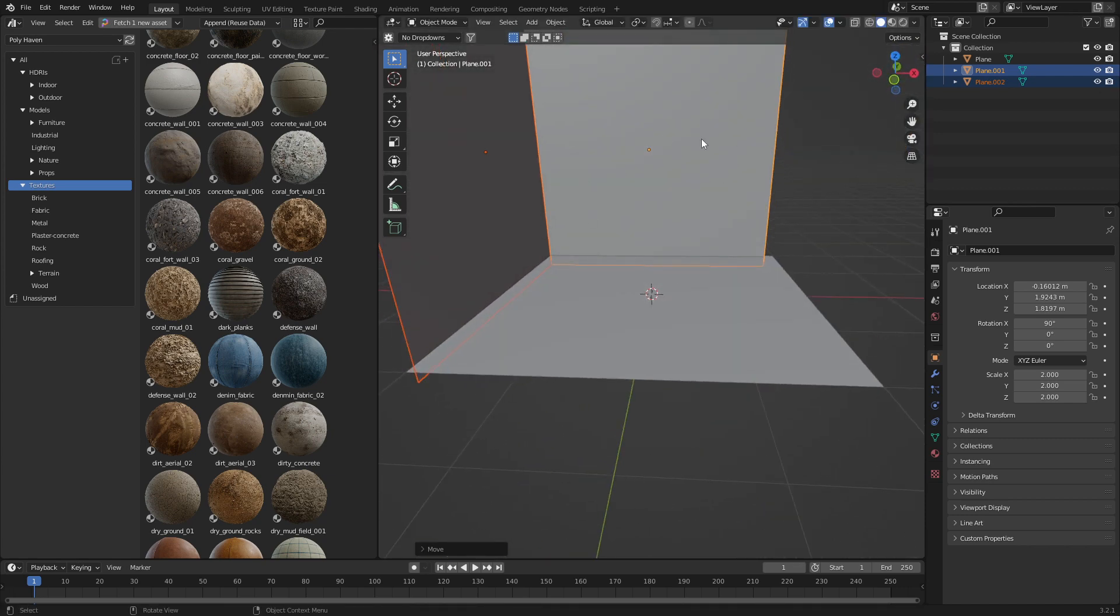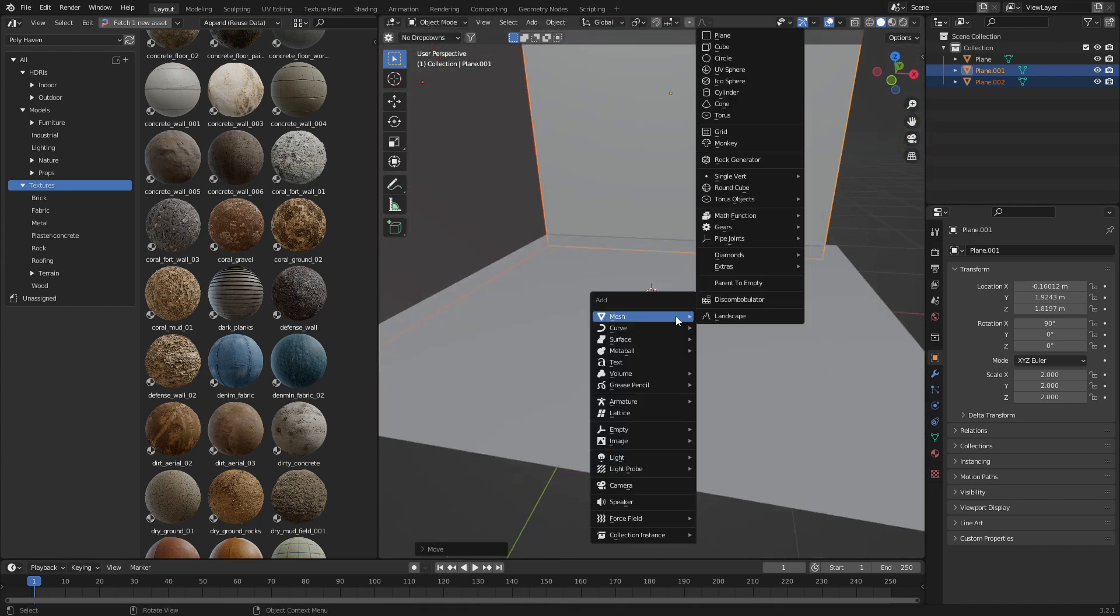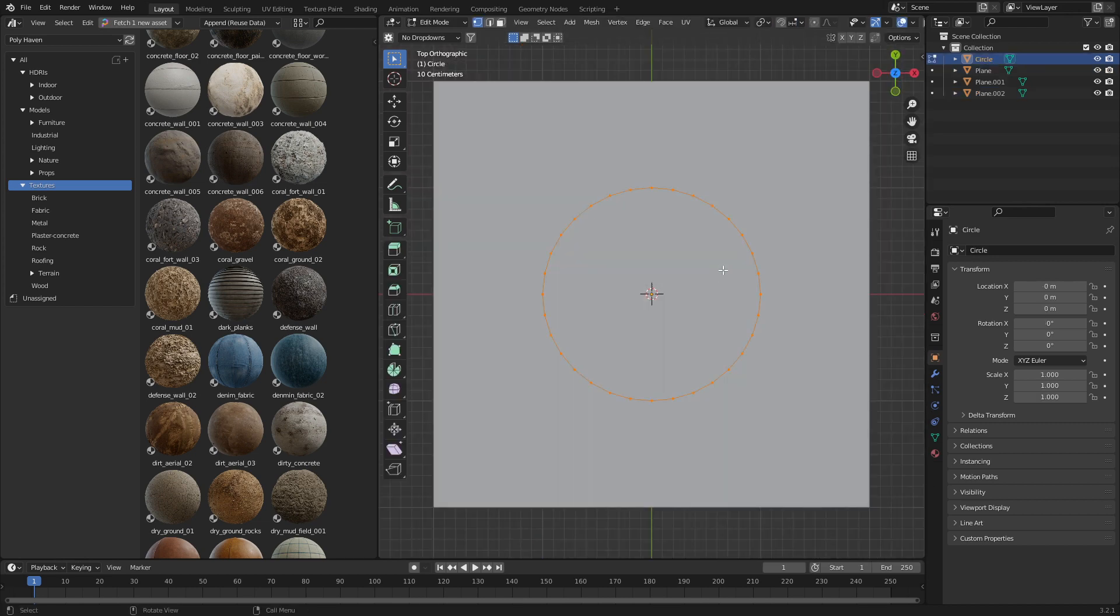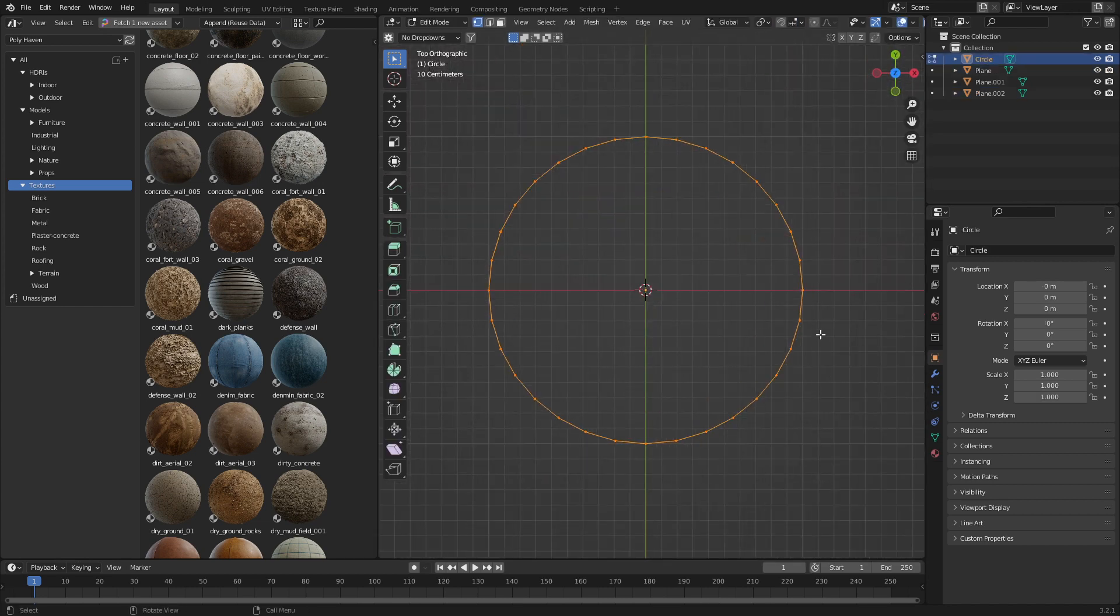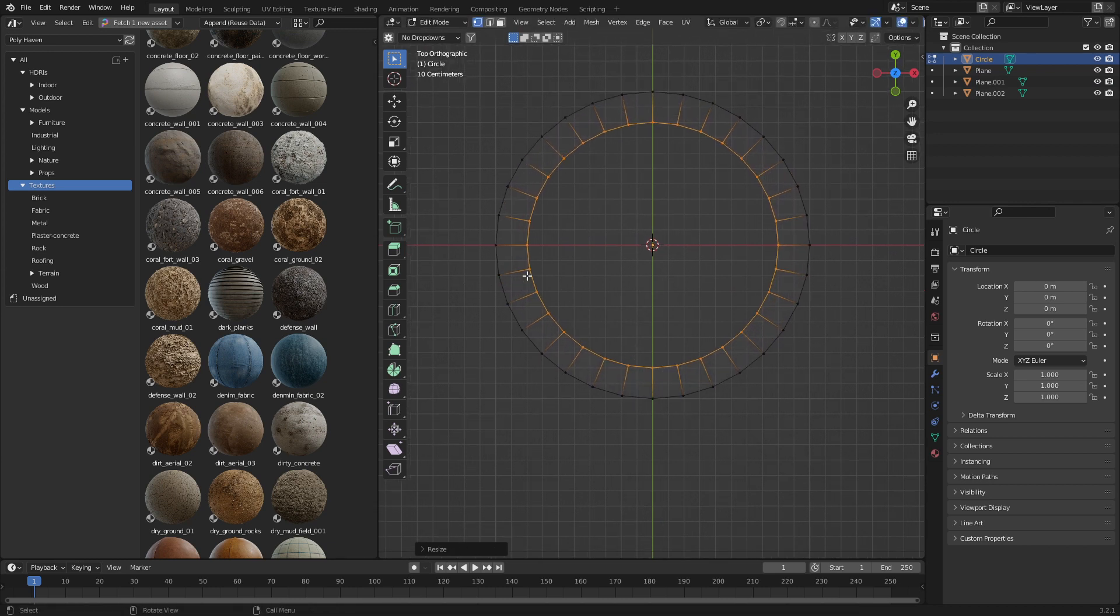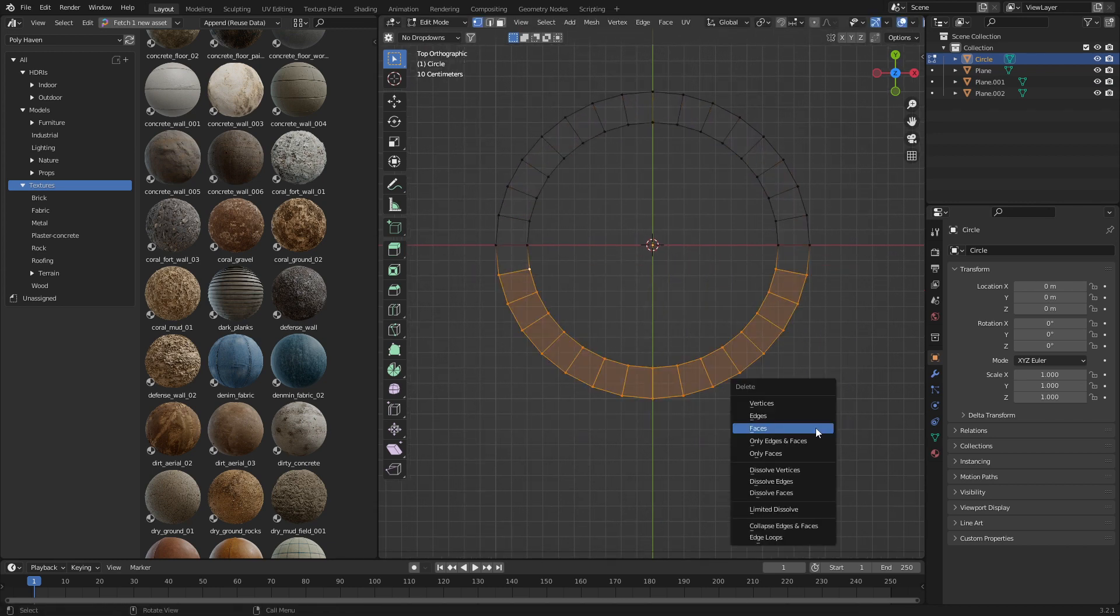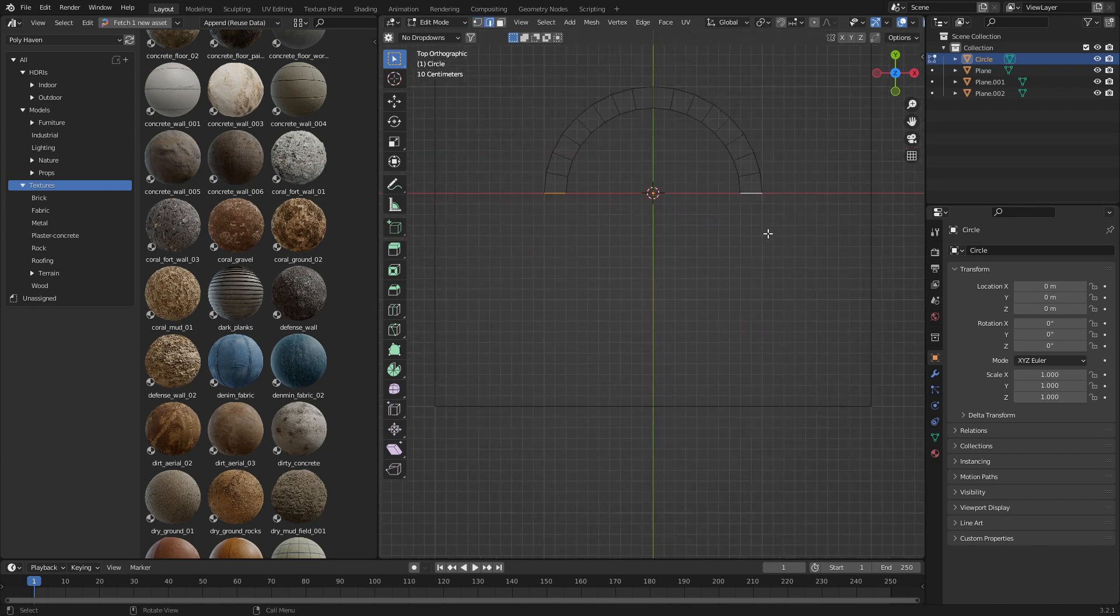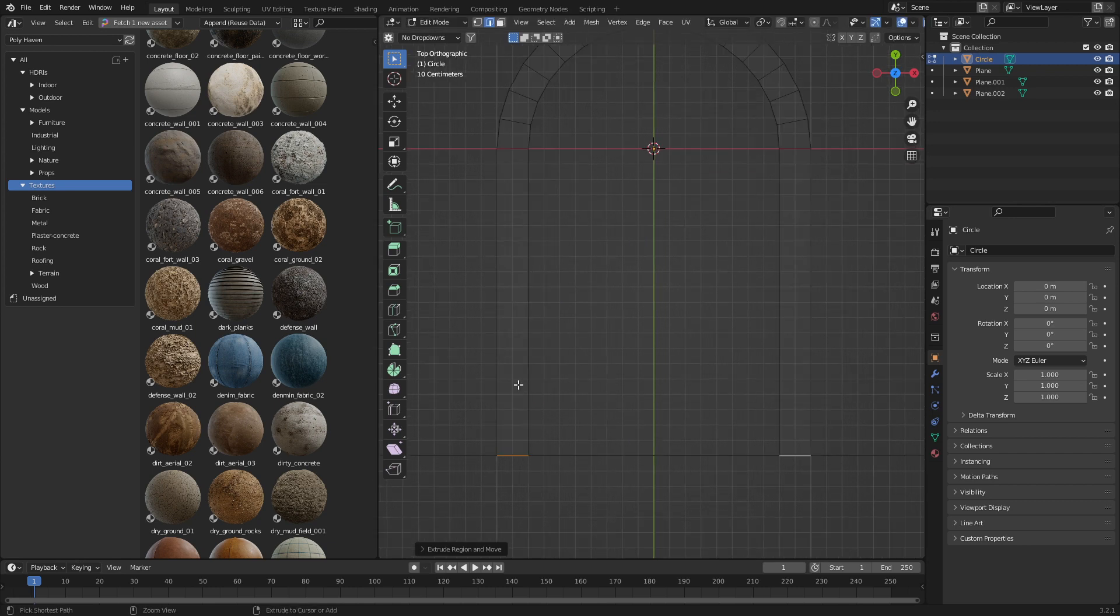Now I want to create an archway in here, so let's go Shift-A, add in a circle. And from here, let's go E to Extrude, and something like that. Let's now go into Box Select, Delete Vertices, select these, and I'm going to go E to Extrude on the Y axis. There we go. And let's put a few edge loops, like so.